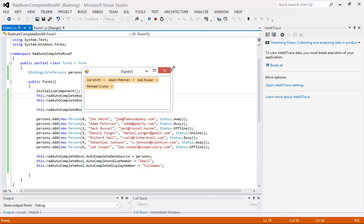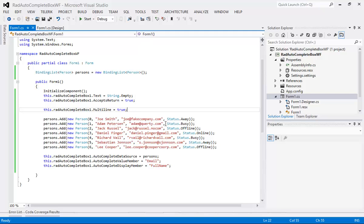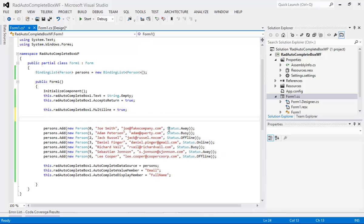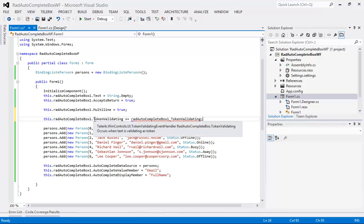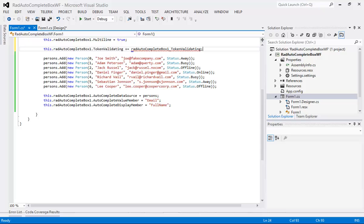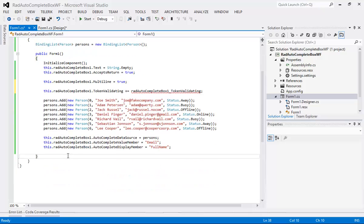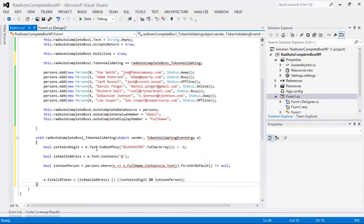I'm going to close back out of this demo and come back underneath the multi-line and start adding in token validating event. So I'm going to simply paste this line in here so we have RadAutoCompleteBox1 dot token validating and then I'm going to drop in a code snippet underneath our form1. Let's clean up our using statements here.